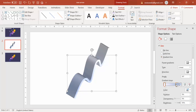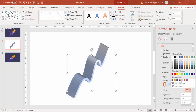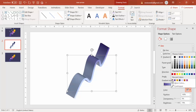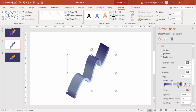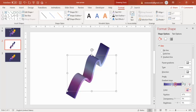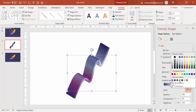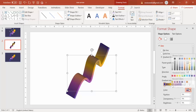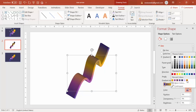Use four different colors for the gradient. First, use a dark color. Then a purple color. Then a light orange, and finally a dark orange.